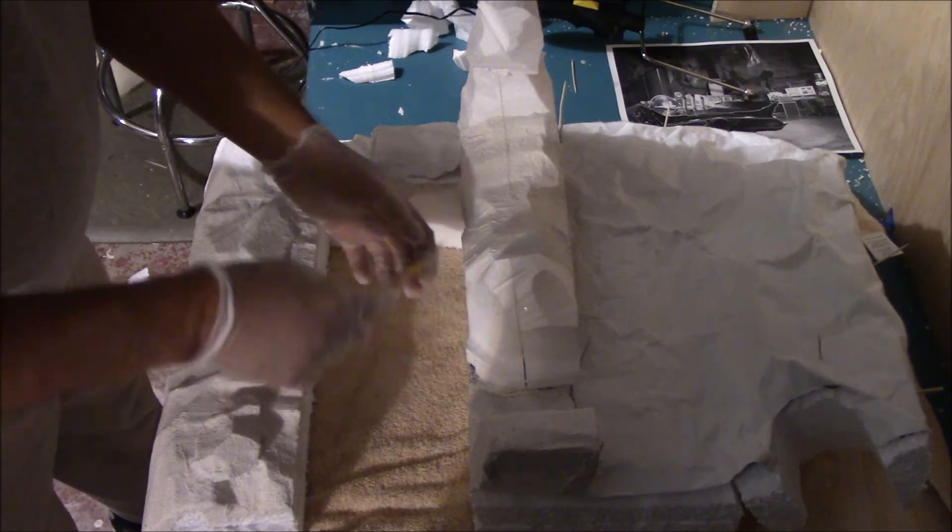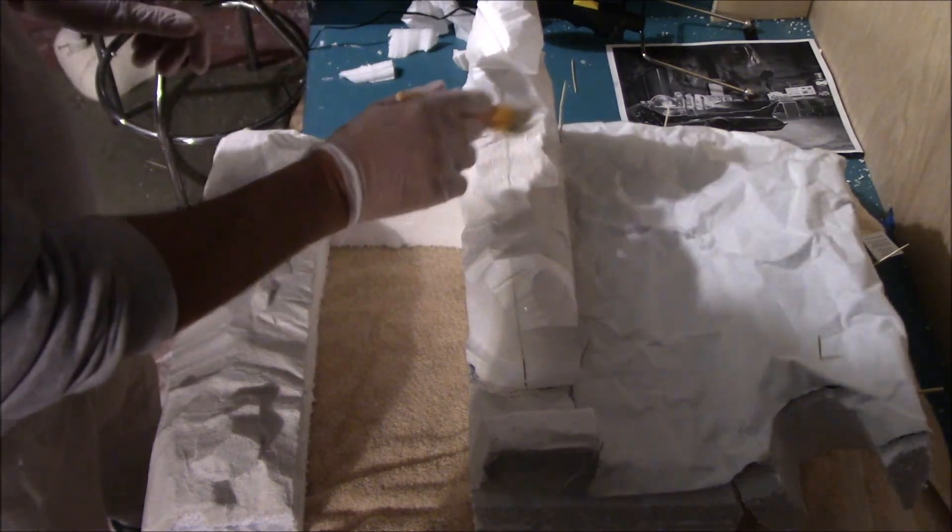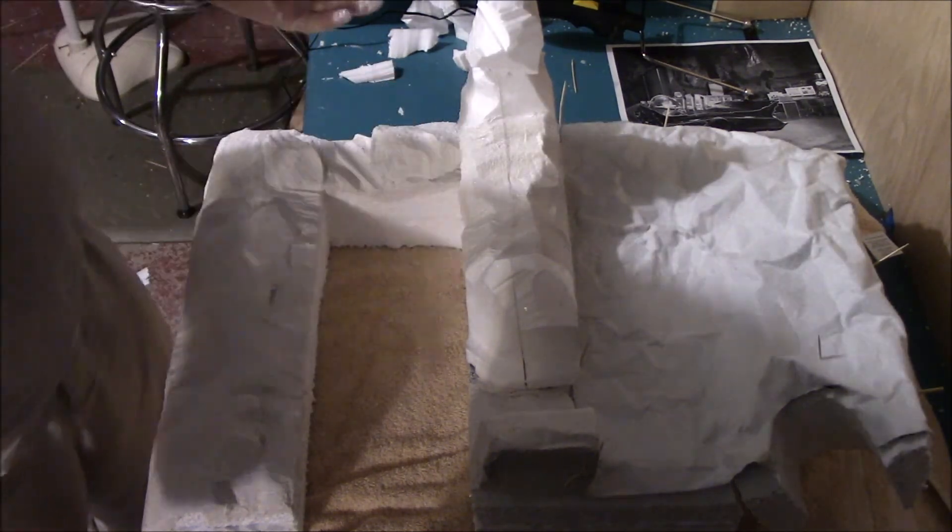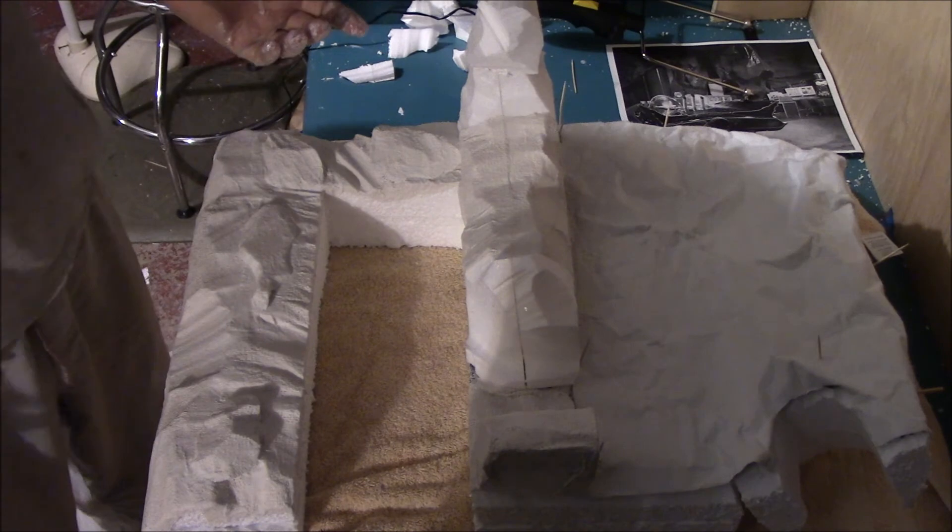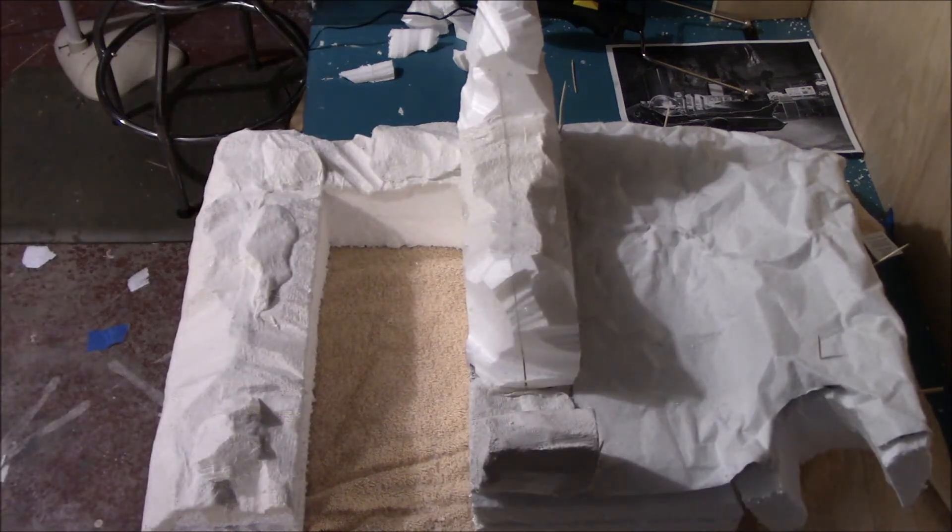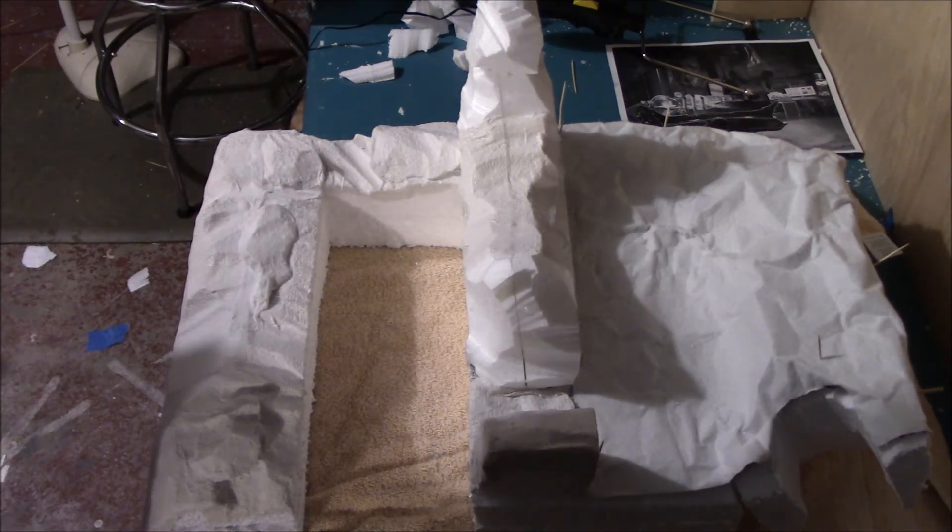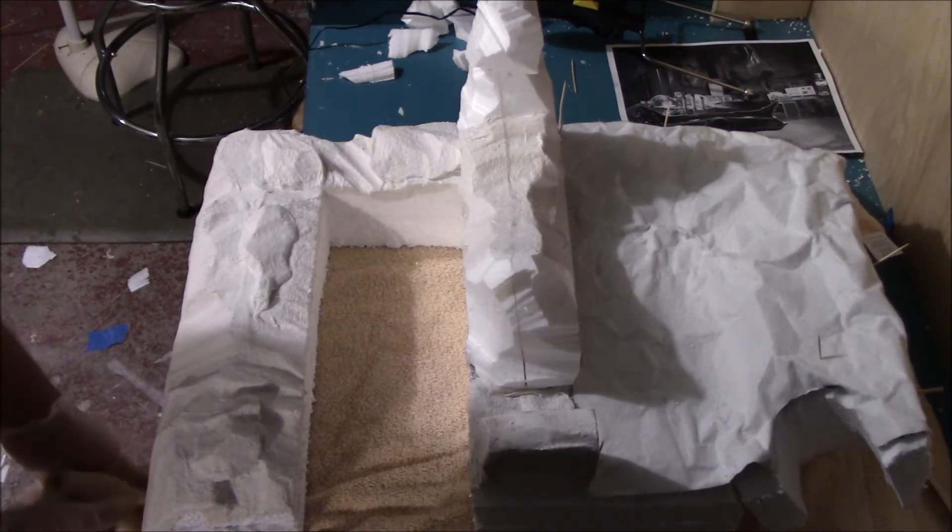That's basically it right there. It'll dry in 22 minutes—let it sit for the whole day, and then you'll be ready to put the final veneer coat over it. Let that sit for a full day, and then you put your pigments on it.